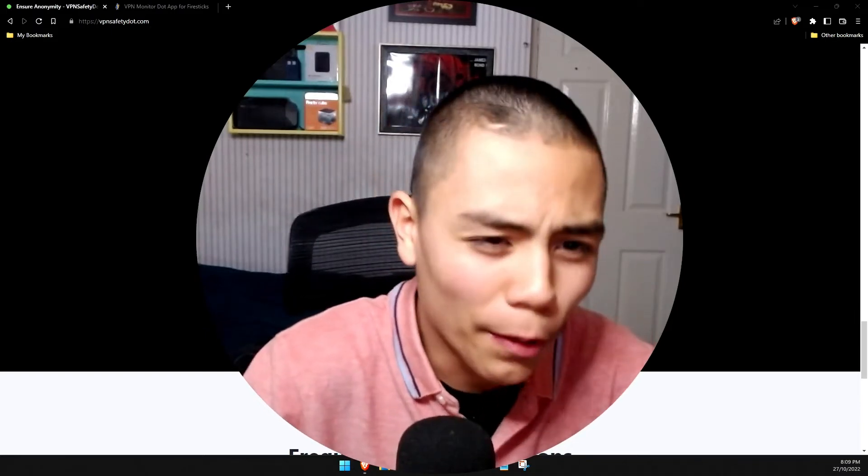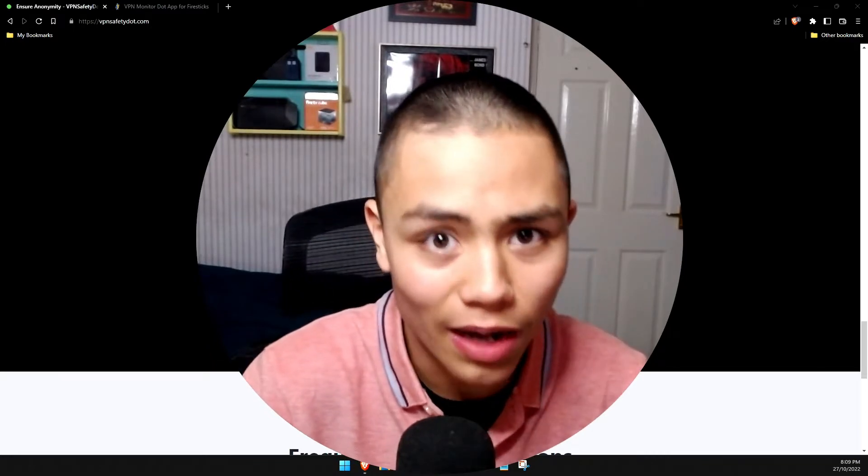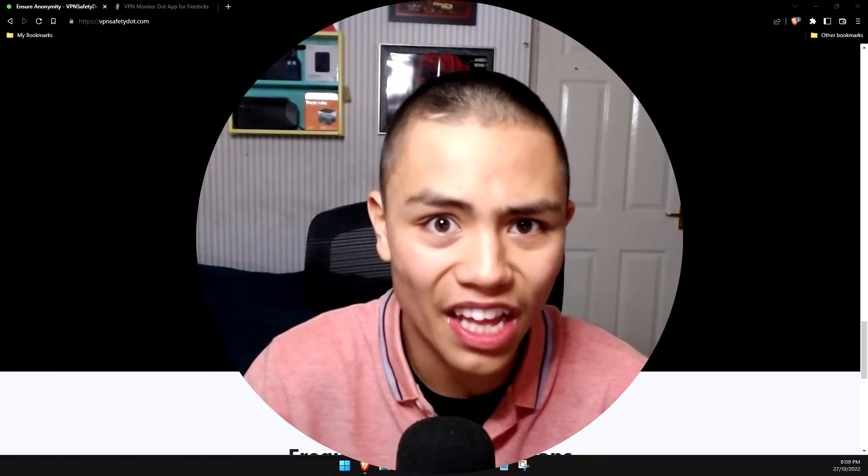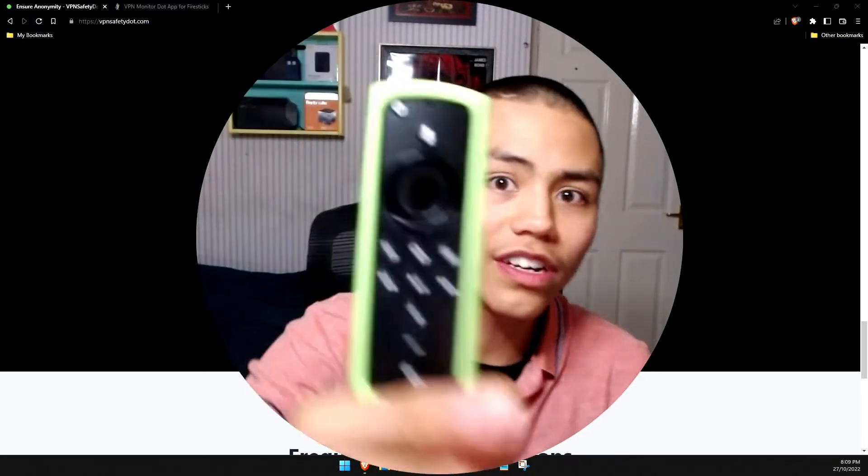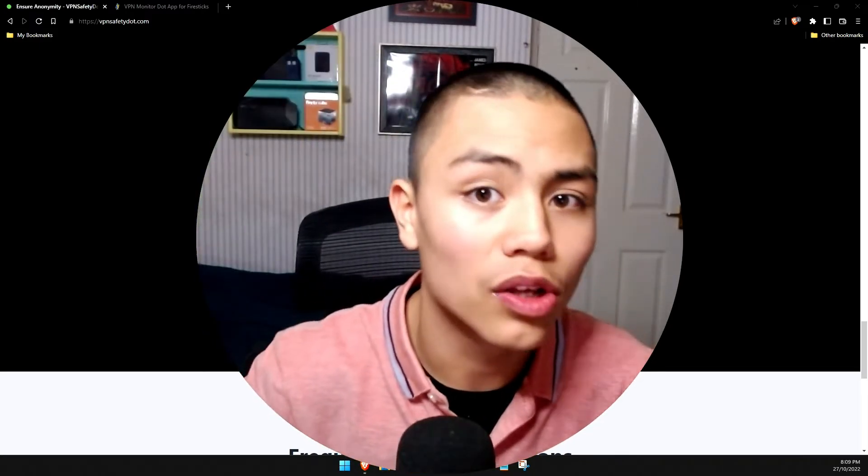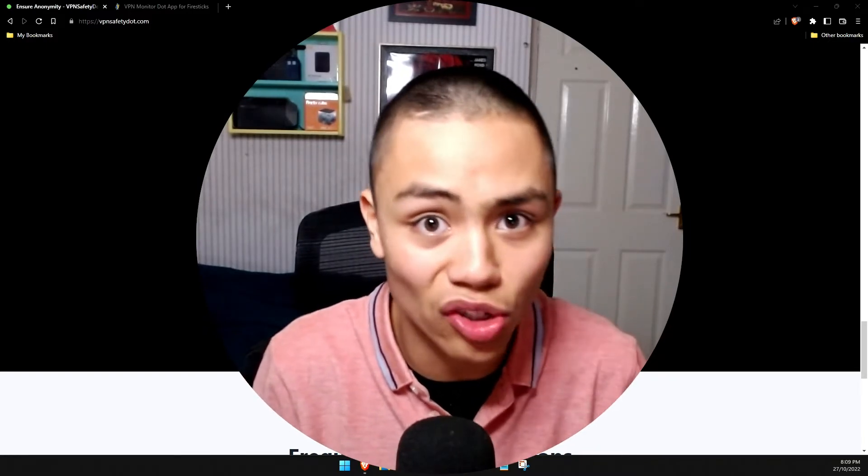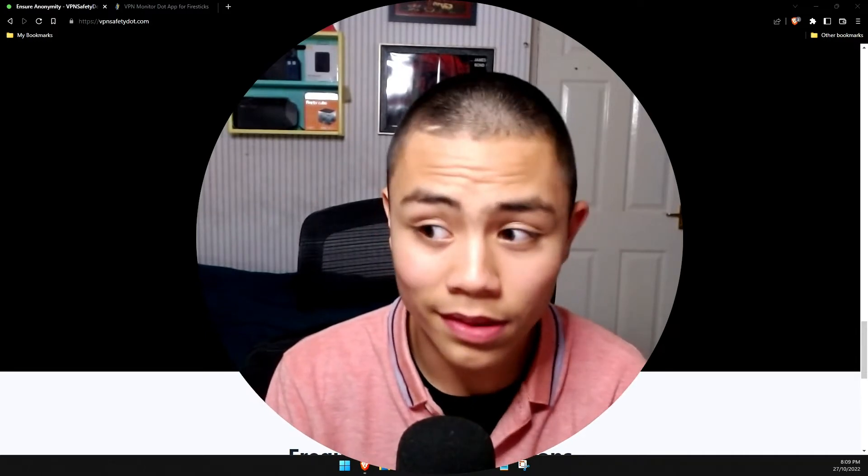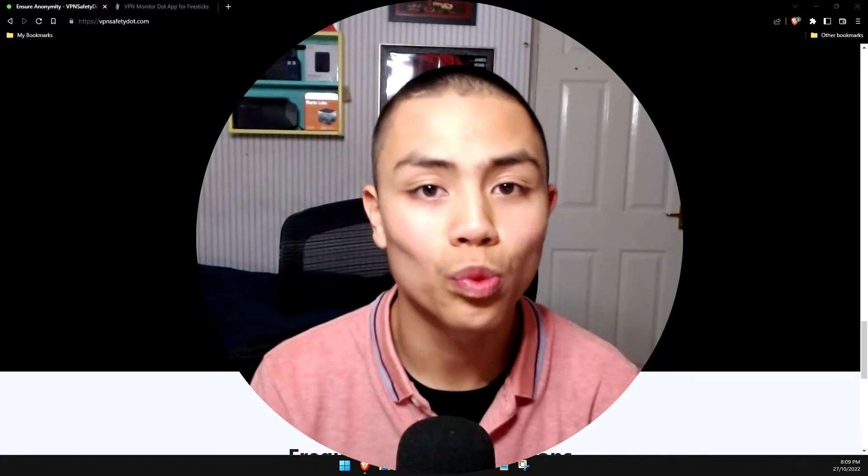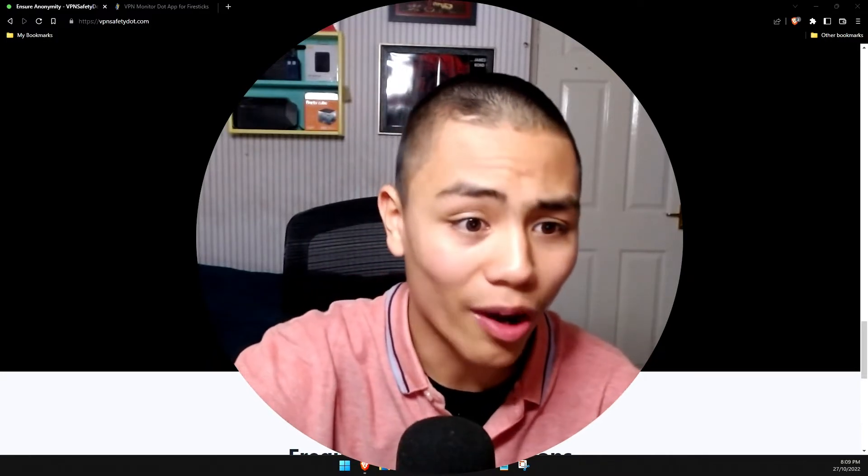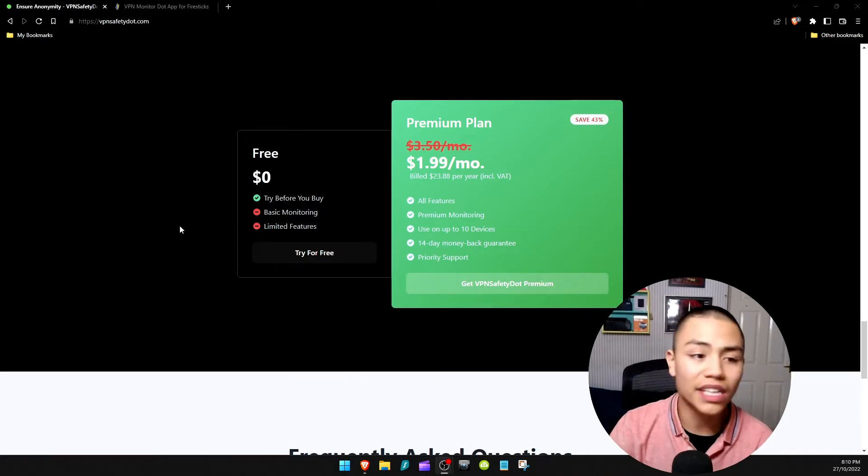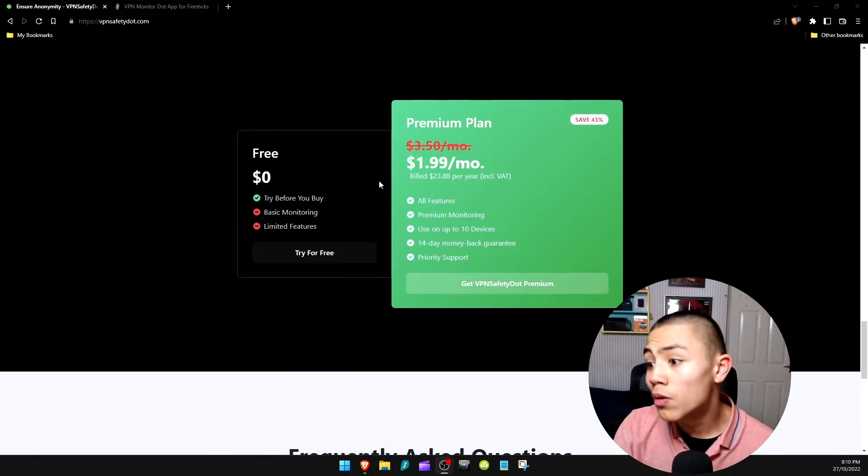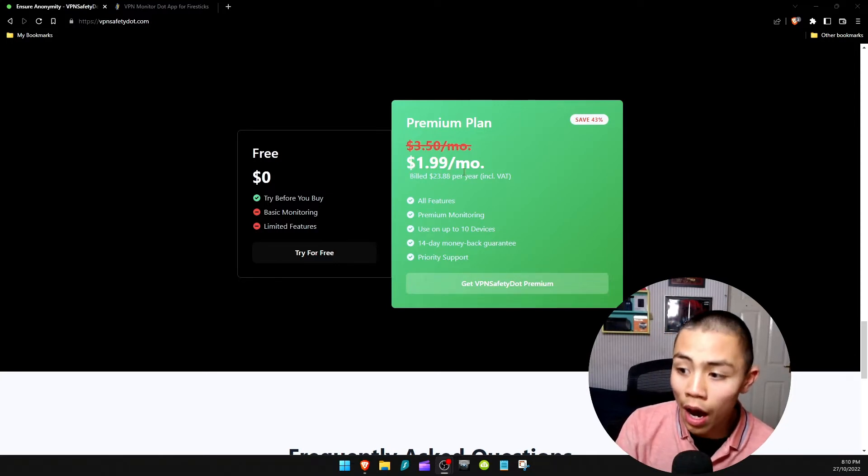A few months ago, I showed you guys how to get a VPN indicator on your Fire Stick using the app VPNSafetyDot. Now, at the time, VPNSafetyDot was free. But now, as of this week, VPNSafetyDot cost one dollar, actually two dollars a month.